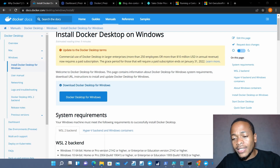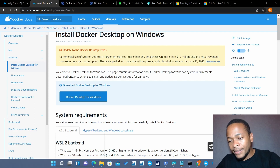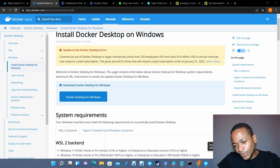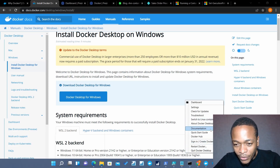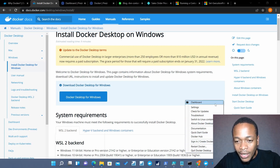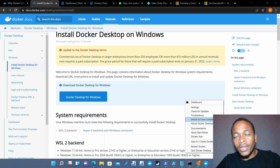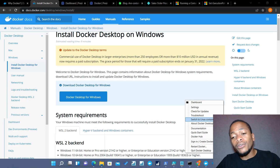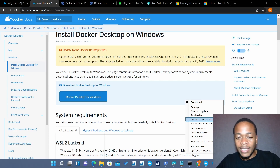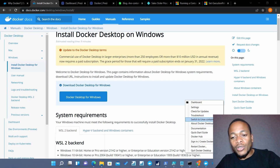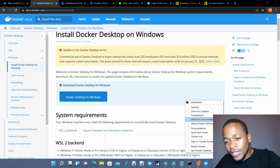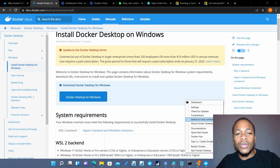After installing, on the system tray you'll have Docker running. The icon is a whale, so you'll see that whale icon. When you right-click on the system tray, you'll have all these options. By default, it is running Linux containers. Since we want to use Windows containers, it should read 'Switch to Linux containers' — meaning at that point it will be running Windows containers. Click on that button to switch it to run Windows containers.